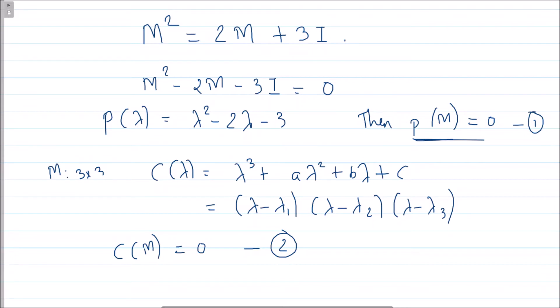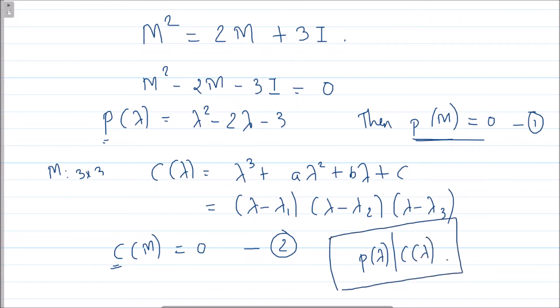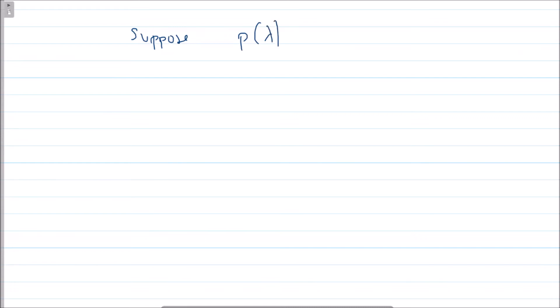The degree of the characteristic polynomial is 3, whereas the degree of p is 2, and both are annihilating M. Therefore p(λ) divides c(λ). This requires a short proof — I'll use Euclid's division algorithm. Suppose p(λ) does not divide c(λ).